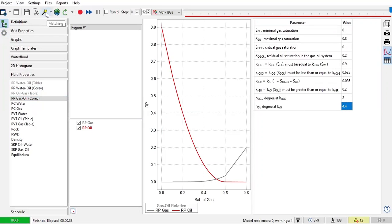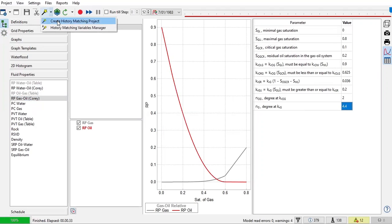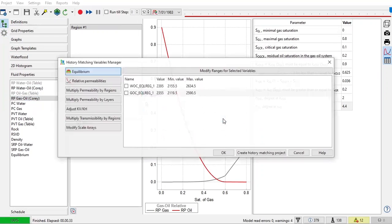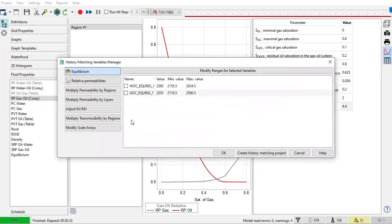Let's go to matching the magic one here, create history matching project. No HM history matching variables in the model, do you want to add some variables? Yes, we do. We can use several parameters to be a variable.